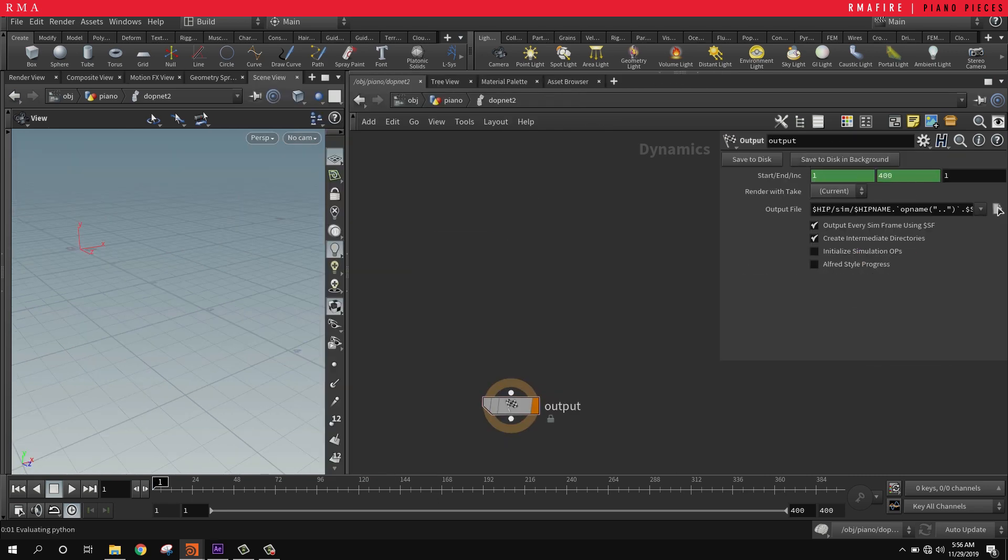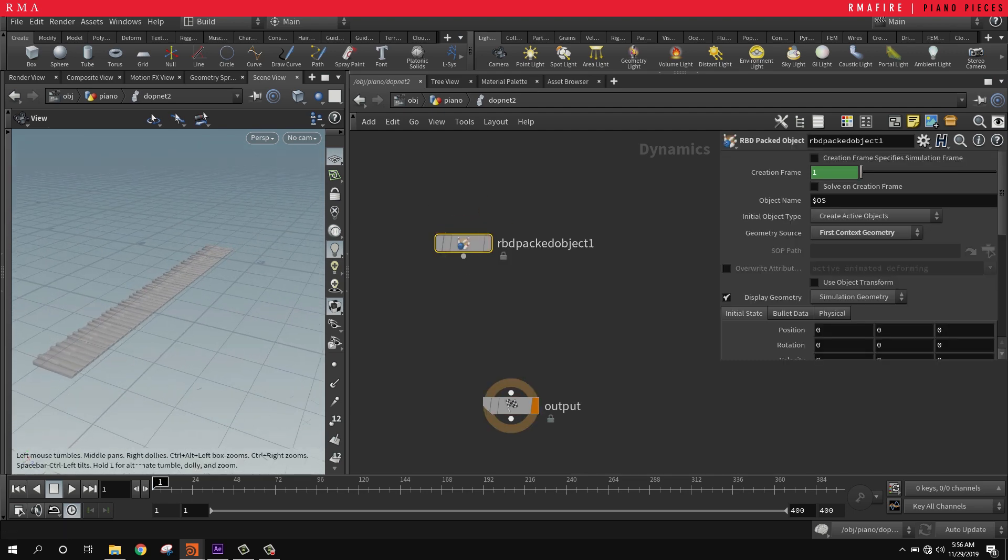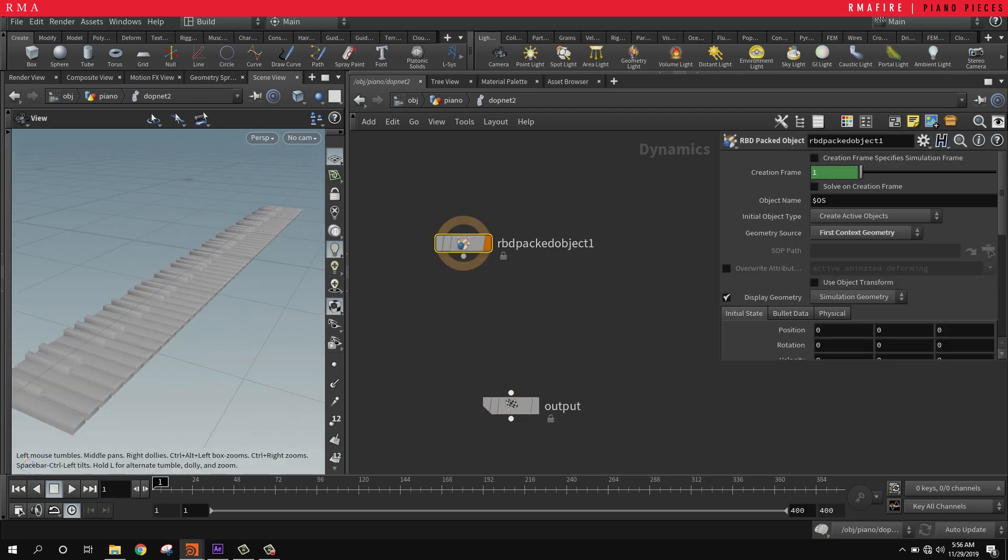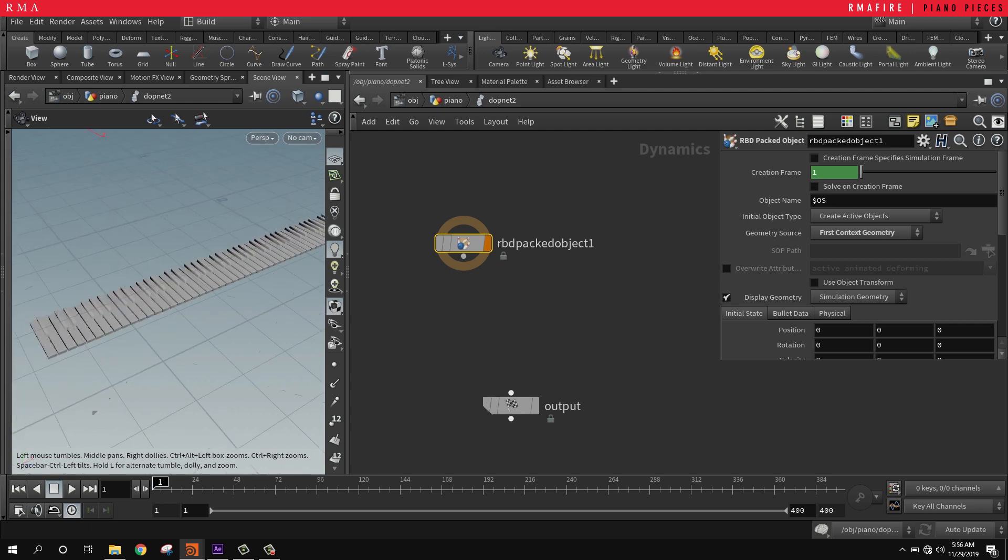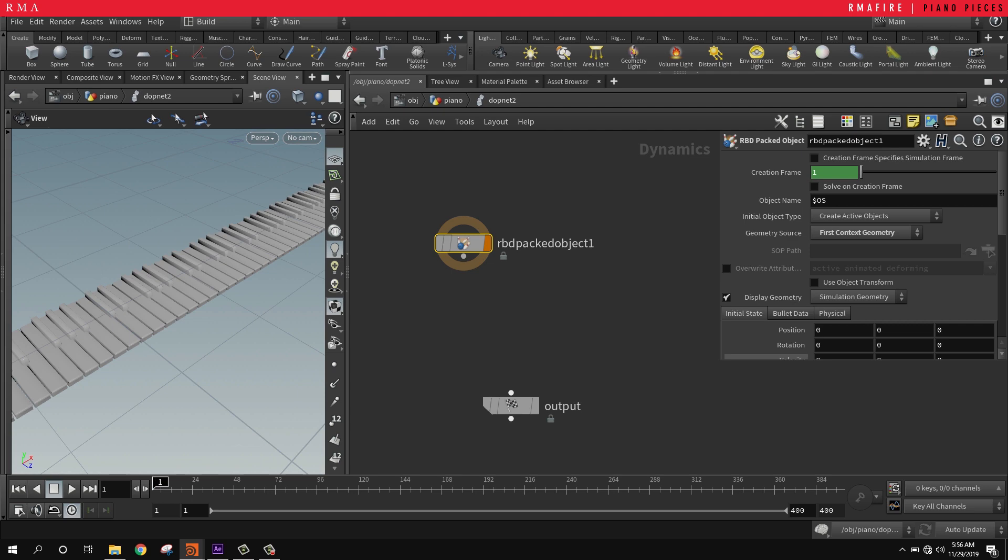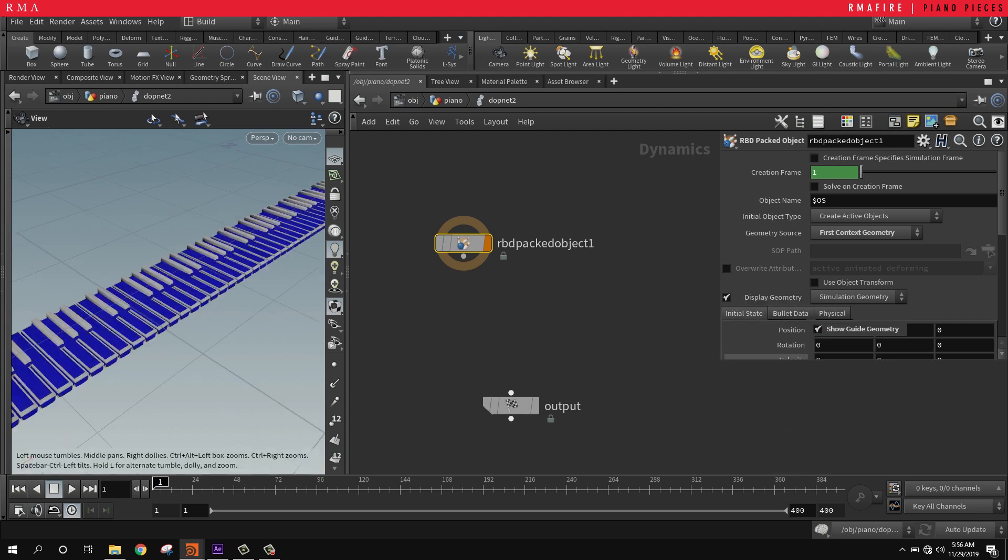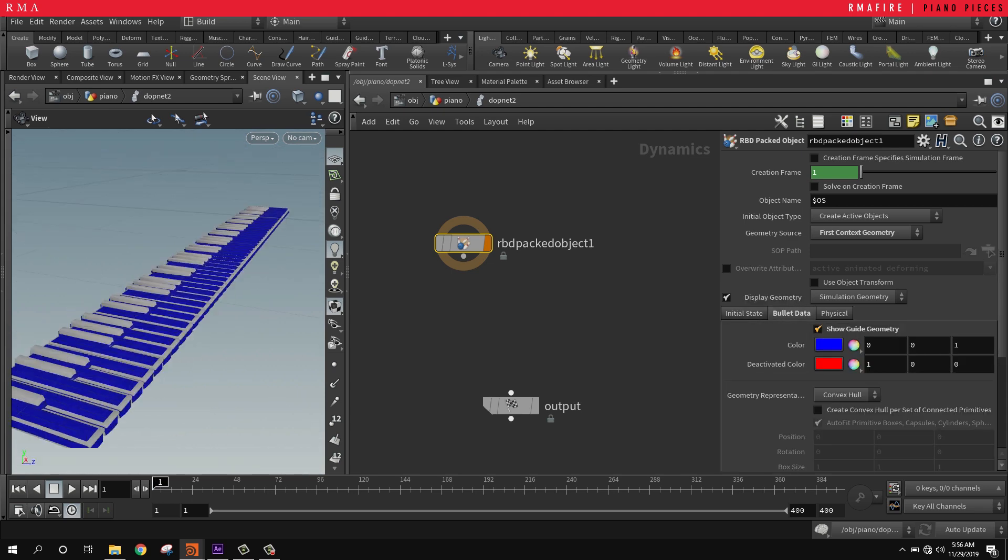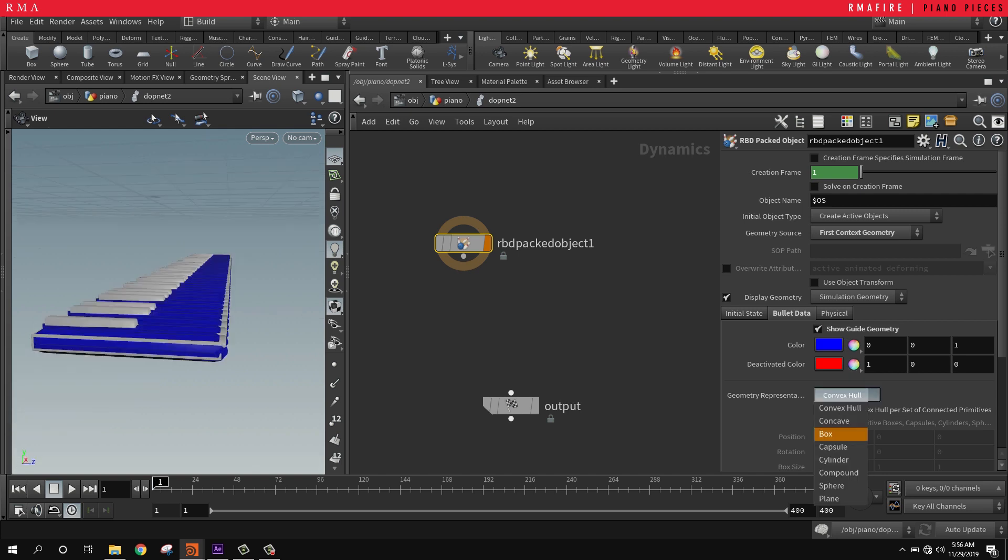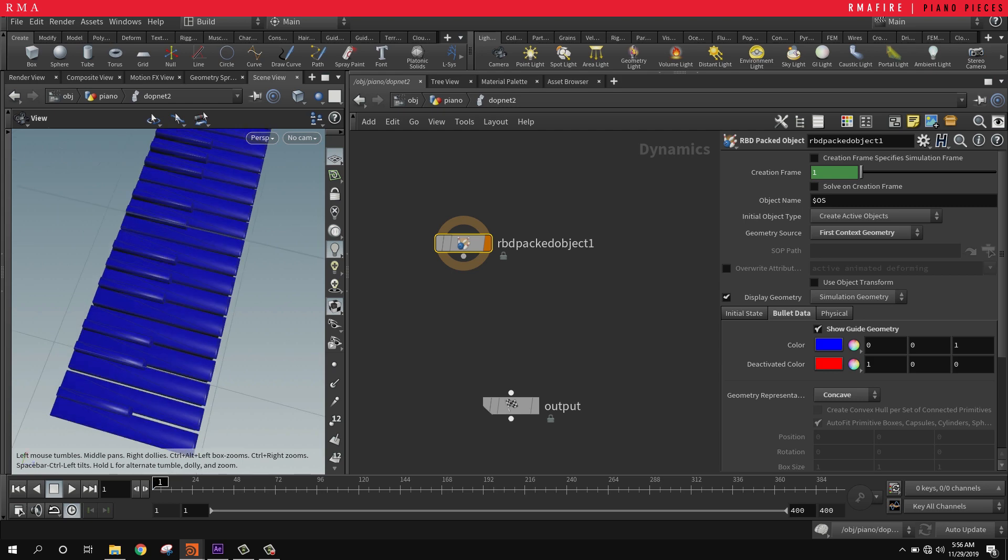On our packed geometry, we want to select the first context geometry, and that's going to bring in the piano pieces which are already packed and ready to simulate. Now we want to double-check what kind of collisions we've got right here. It looks like the collision as convex hull is working nice.